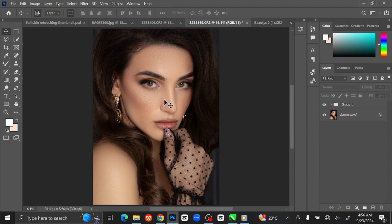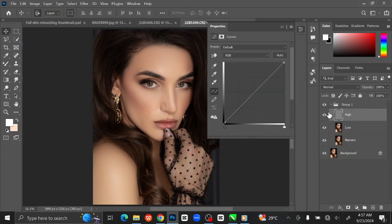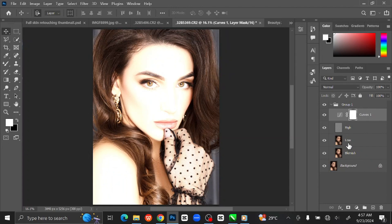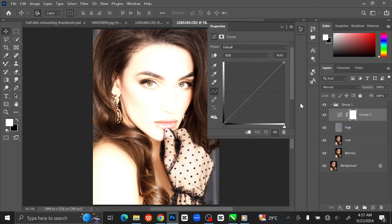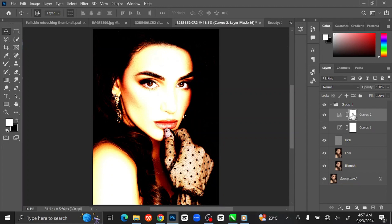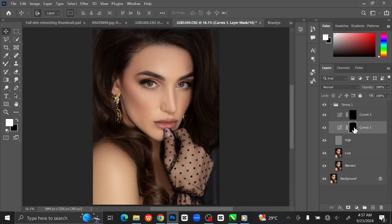The next thing we are doing is to add Dodge and Burn. To do that, select the High Frequency layer, then go to Adjustment Layer and select Curves. Click the line and drag it up to brighten the image. Repeat the same process but this time drag the line down. Select the white shape on the layer and press Ctrl+I to invert. Repeat the same process on the lower layer. I am going to rename the upper layer 'Burn' and the lower layer 'Dodge'.